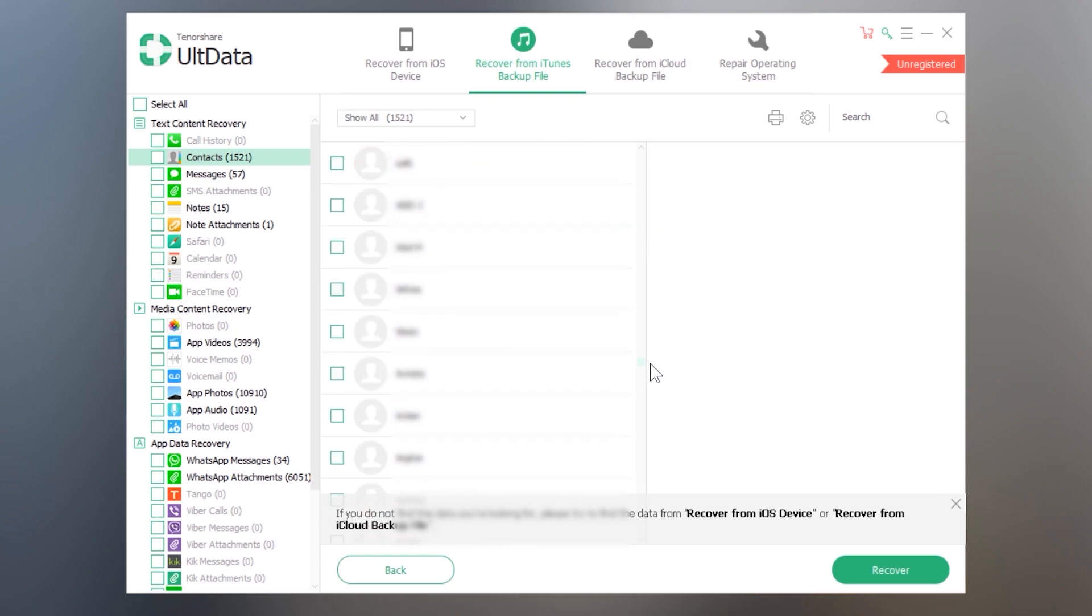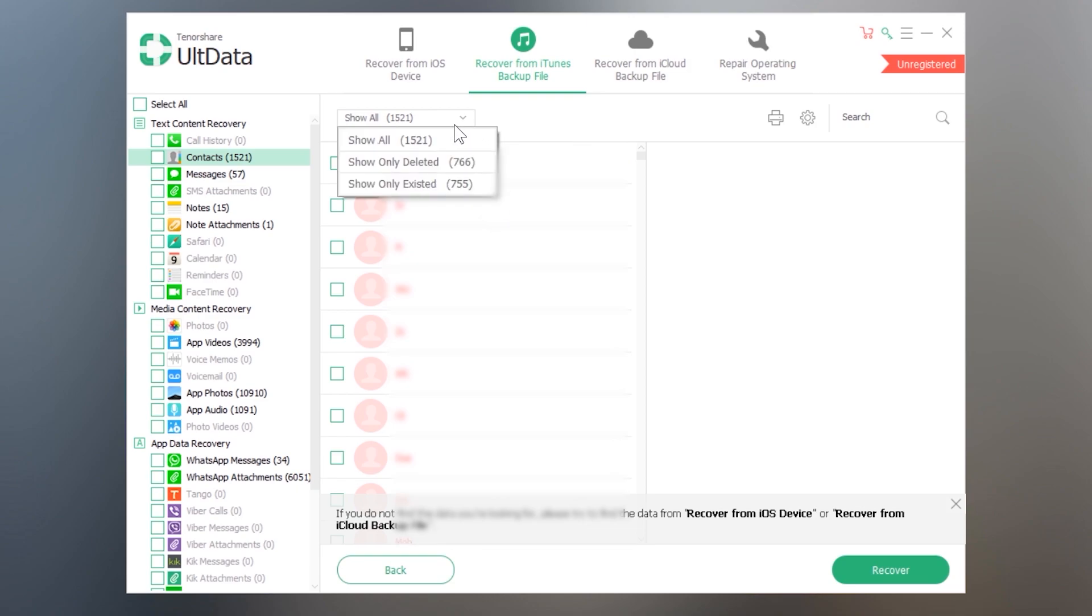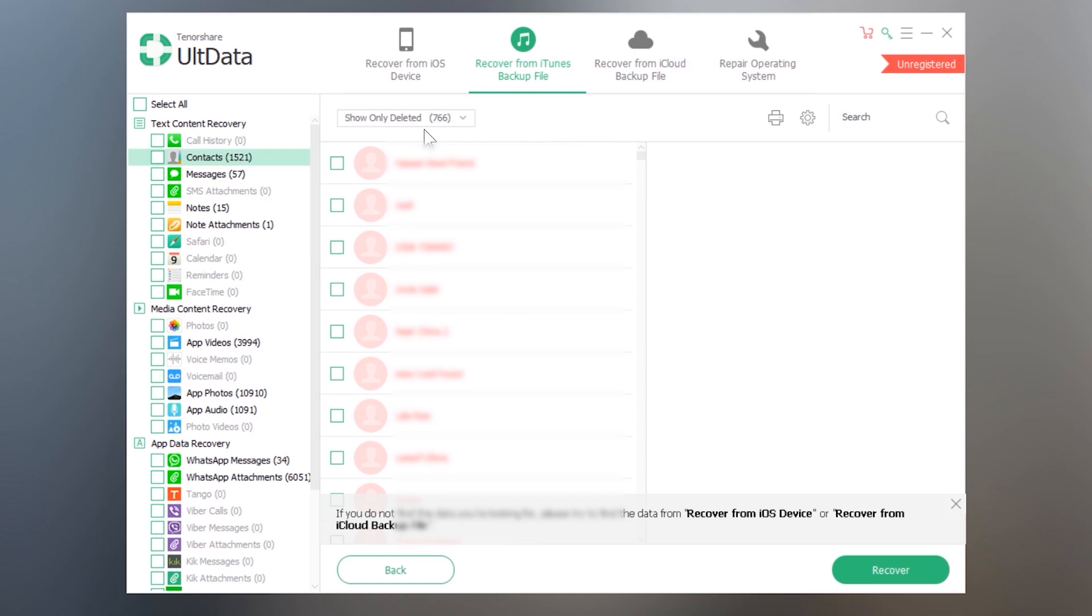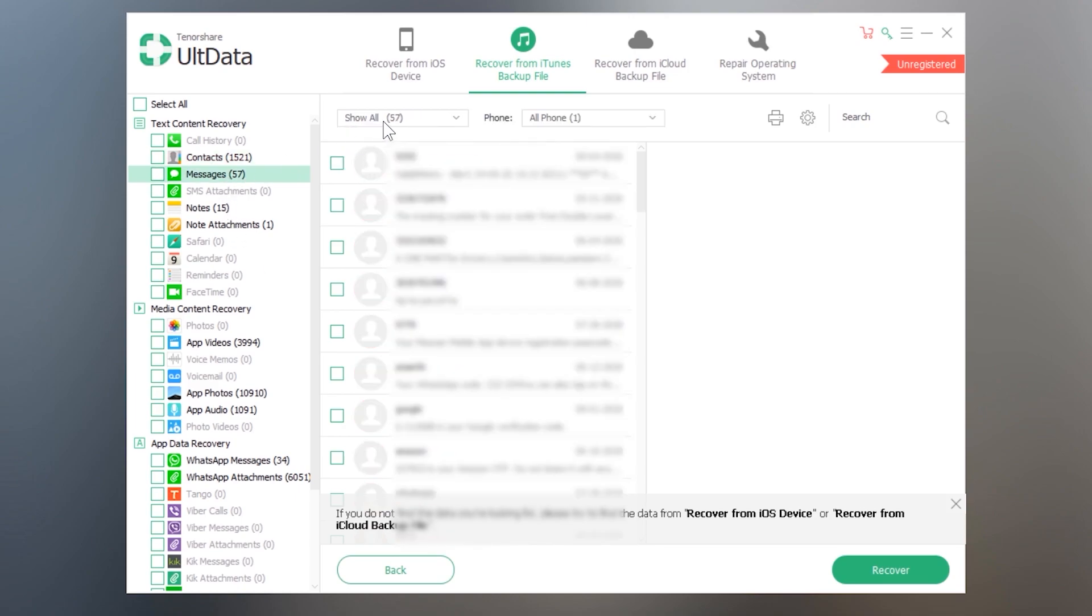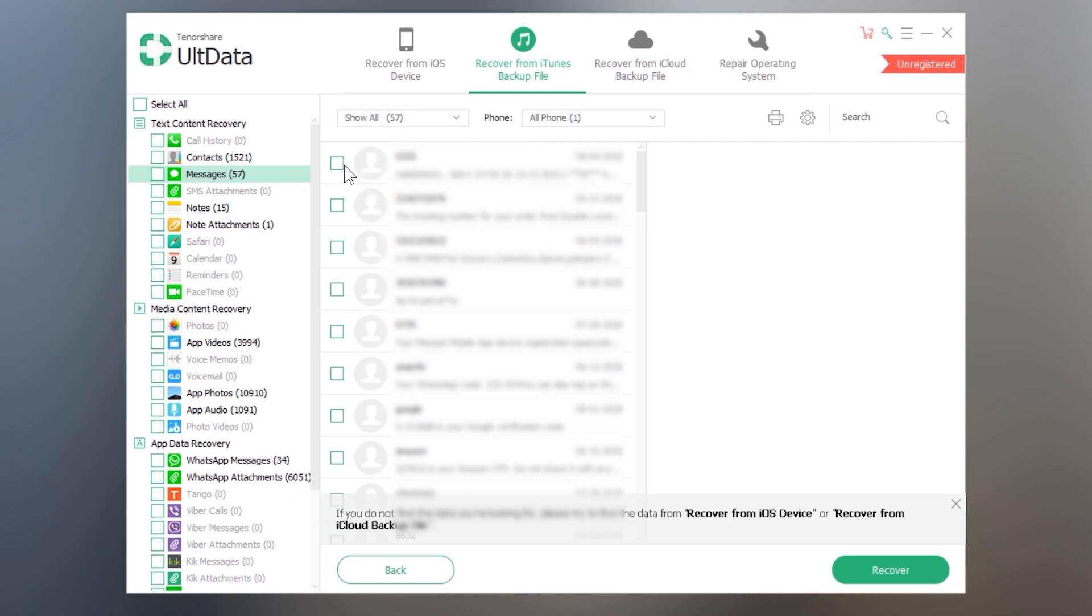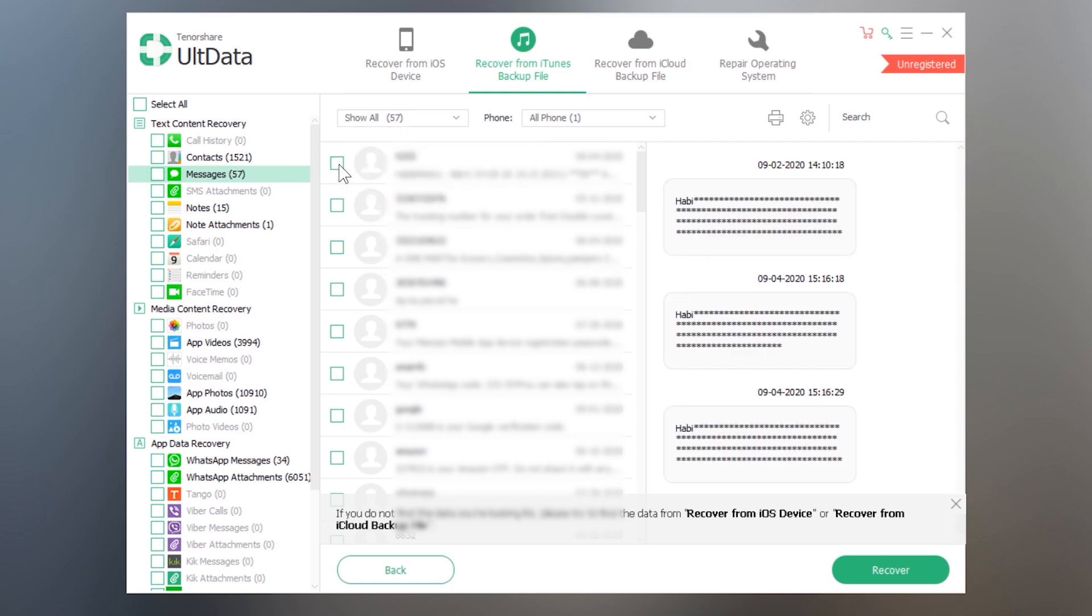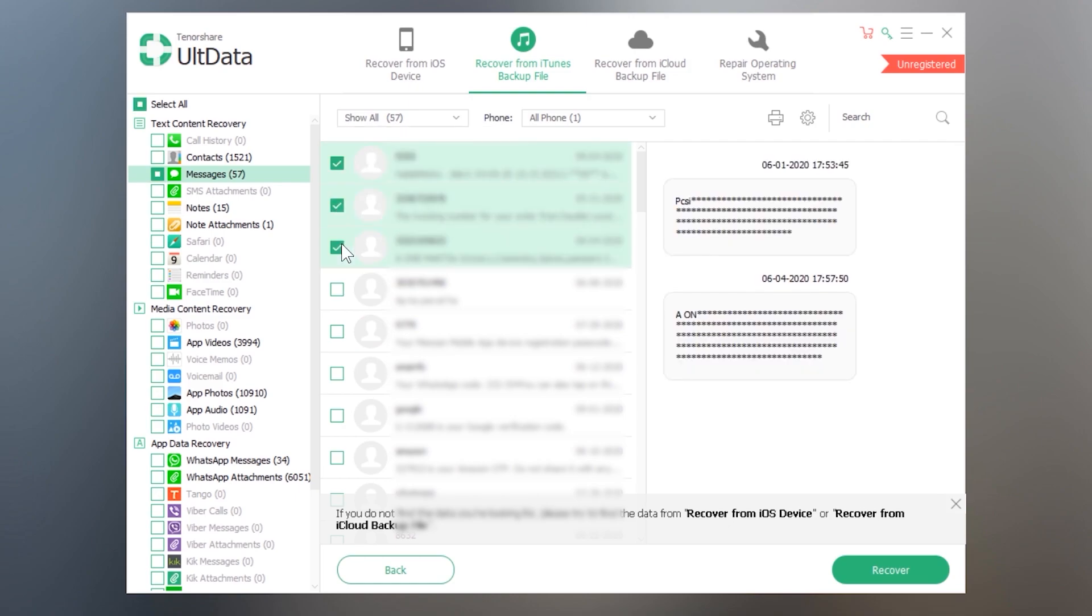And luckily it has also scanned some of my deleted contacts here. You can see it is showing up show only deleted option and scanned about 766 deleted contacts. Pretty cool. And in the messages tab you can see it has scanned all the messages presented in the backup file. So you can select those conversations that you want to recover.